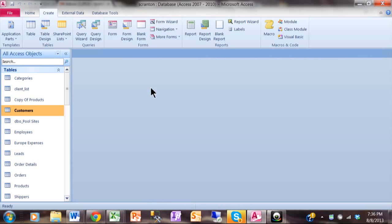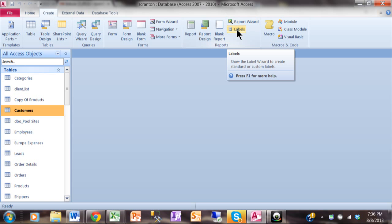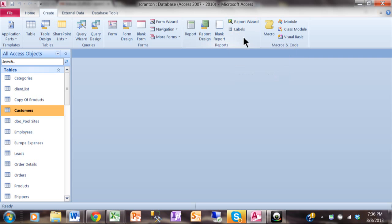Now you want to pick that table first, and notice how I clicked on the Customers table. Then I'm going to pick on the Create menu. And then here's the Label Wizard right there, but you want to make sure you pick a table first and that's the table it's going to use for the labels. I'm going to pick on Labels here.